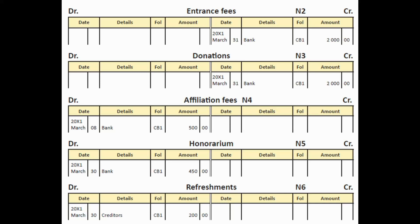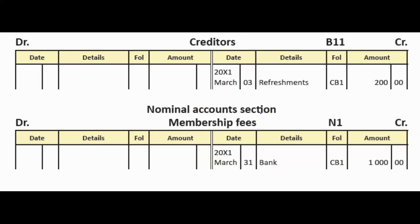We still need to post from the general journal to the ledger. In the general journal we had refreshments debited $200,000 and creditors credited $200,000. So on the debit side of the refreshments account, write 'creditors $200,000.' And in the creditors account, on the credit side, write 'refreshments $200,000.' That is it for lesson 63. I'll see you in lesson 64. Goodbye.